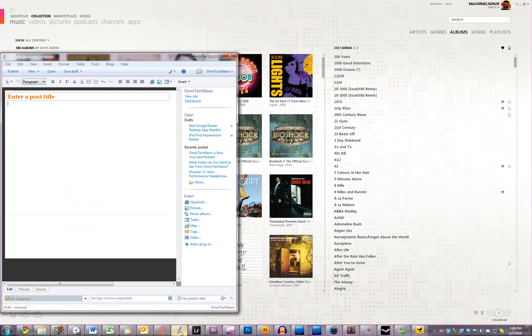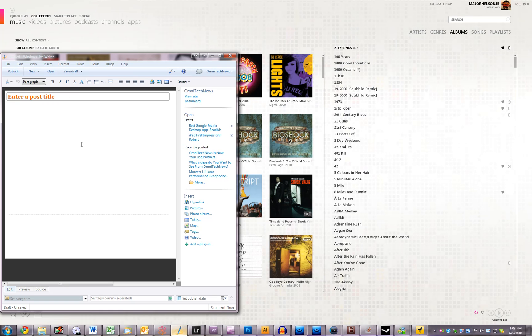Next application is Windows Live Writer. This is very useful for OmniTech News blog posts so I don't have to go on the website and use the admin account to go on it there. This is a great way to just post blog posts from the desktop. Highly recommend it, it's free just like Windows Live Mail right there and Zoom actually.